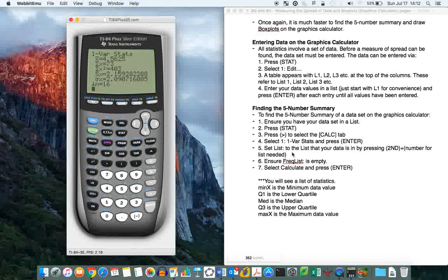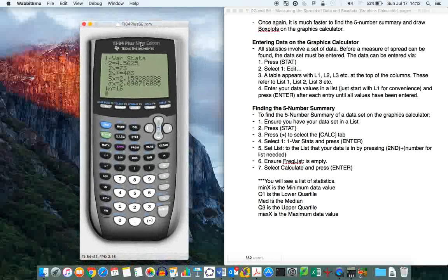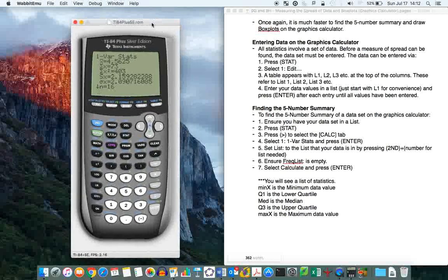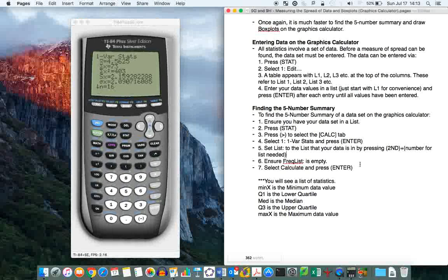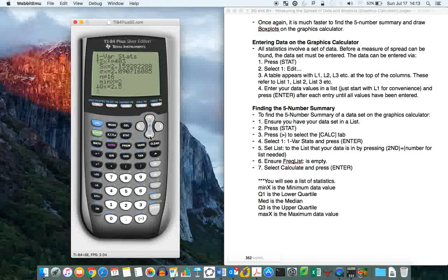Now, this is a newer graphics calculator. This is a TI-84 Plus Silver Edition. If you've got your standard TI-84 Plus, you will have to do these extra steps. You don't have to do that because it's automatic on this one. So you'll see the list of statistics again, which had your mean, median, mode, everything like that.